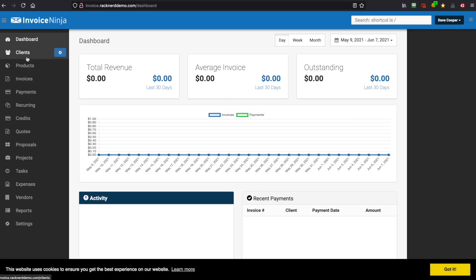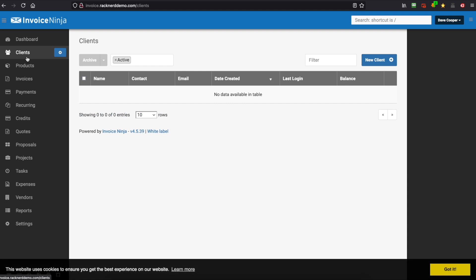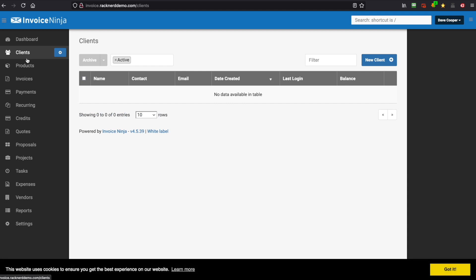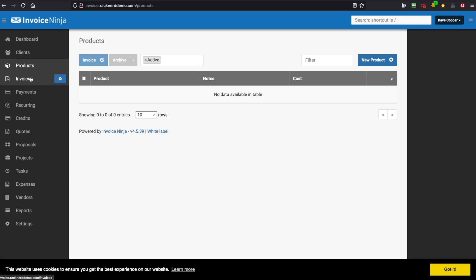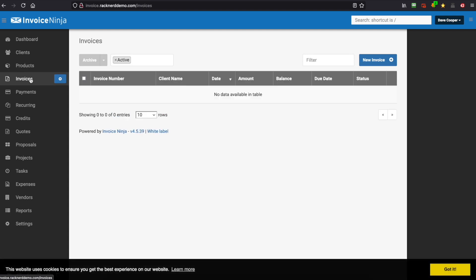You've got your client section here where you can create all your clients, your product section where you can create products, and of course your invoices.